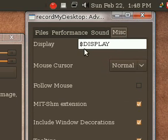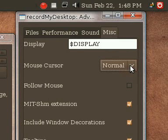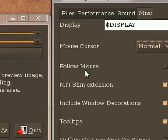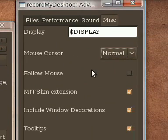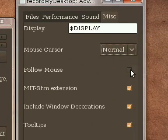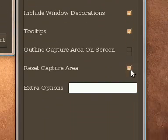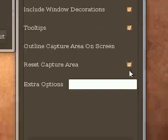Then you got miscellaneous which allows you to change your cursor when recording, follow the mouse or not, and a bunch of cool stuff like that.